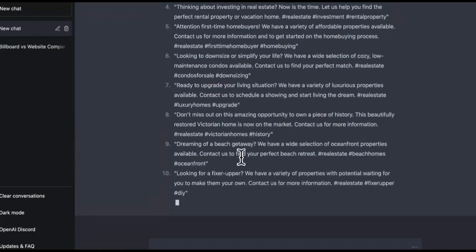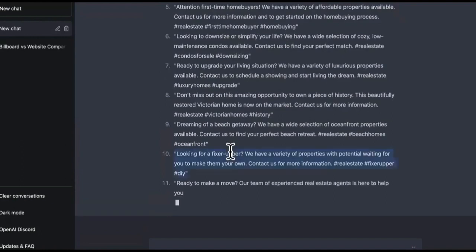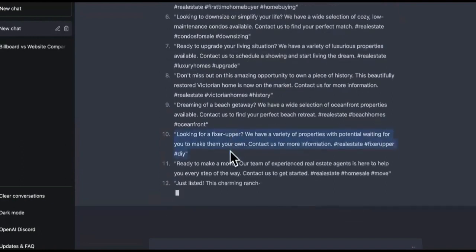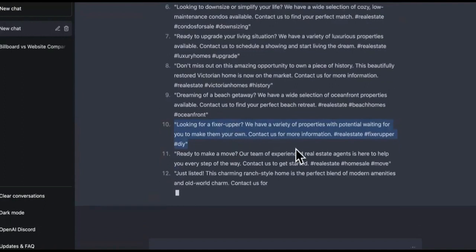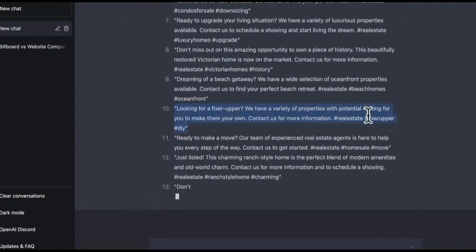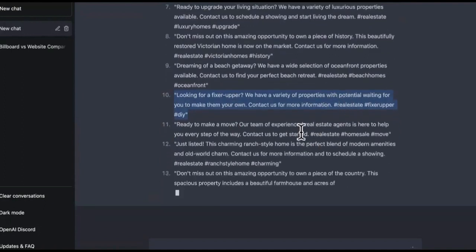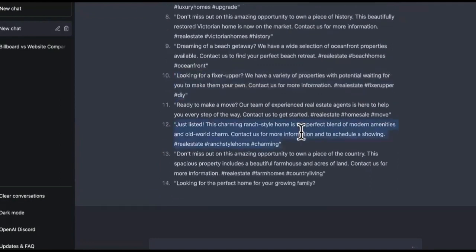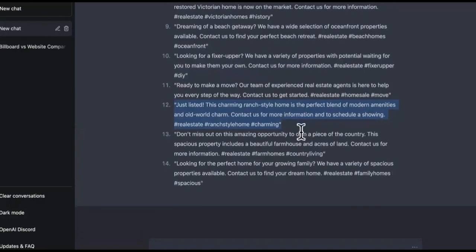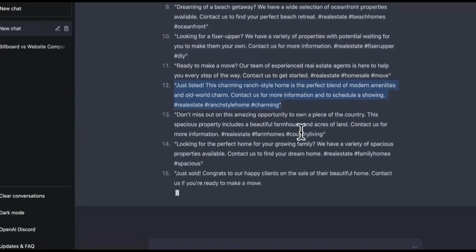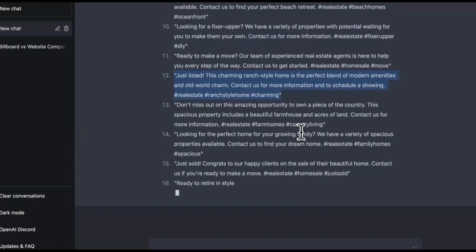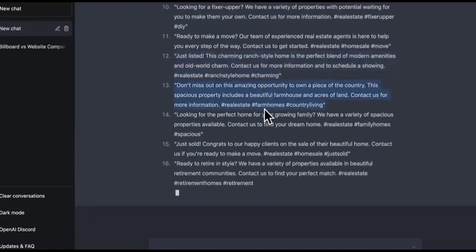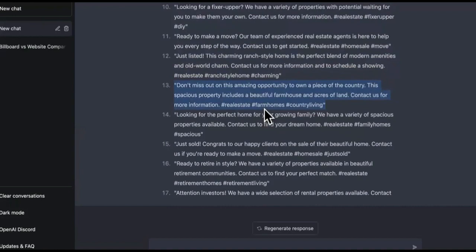I know it's early in the morning, but this can make you a lot of money. So look, it's going all the way. It's on 10 right now. Looking for a fixer upper. We have a variety of properties with potential waiting for you to make them your own. Contact us for more information. He got the hashtags. So it's completely humanized. Just listed this charming ranch style home. So all they have to do is go on the MLS listings site and find properties that fit this. And you can have it do that as well.